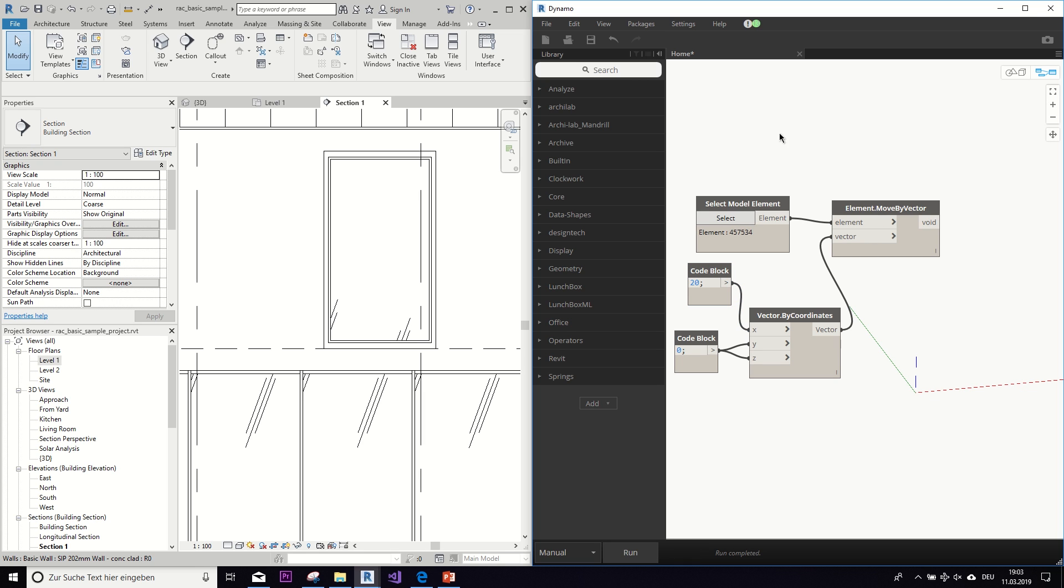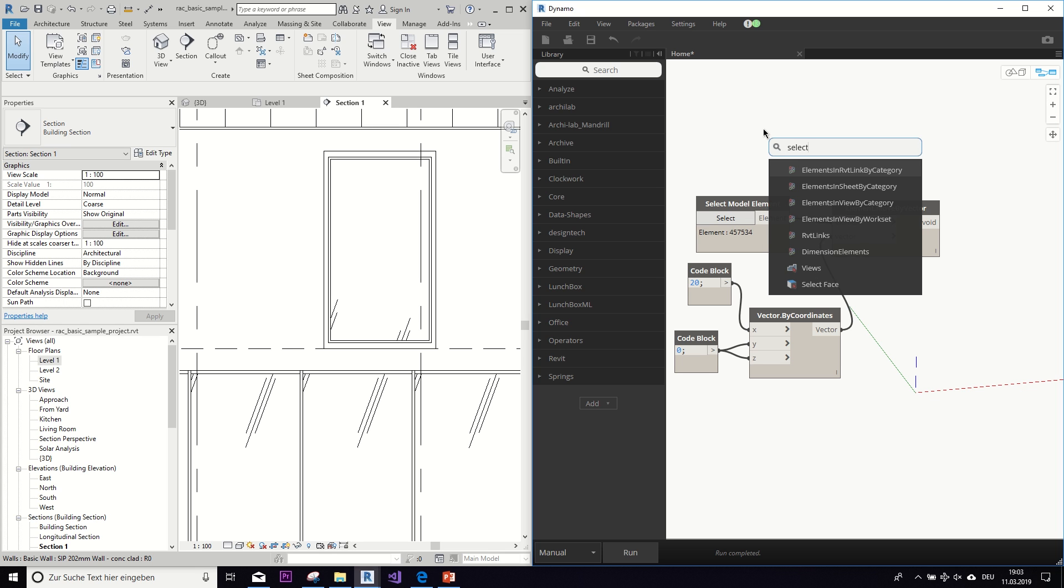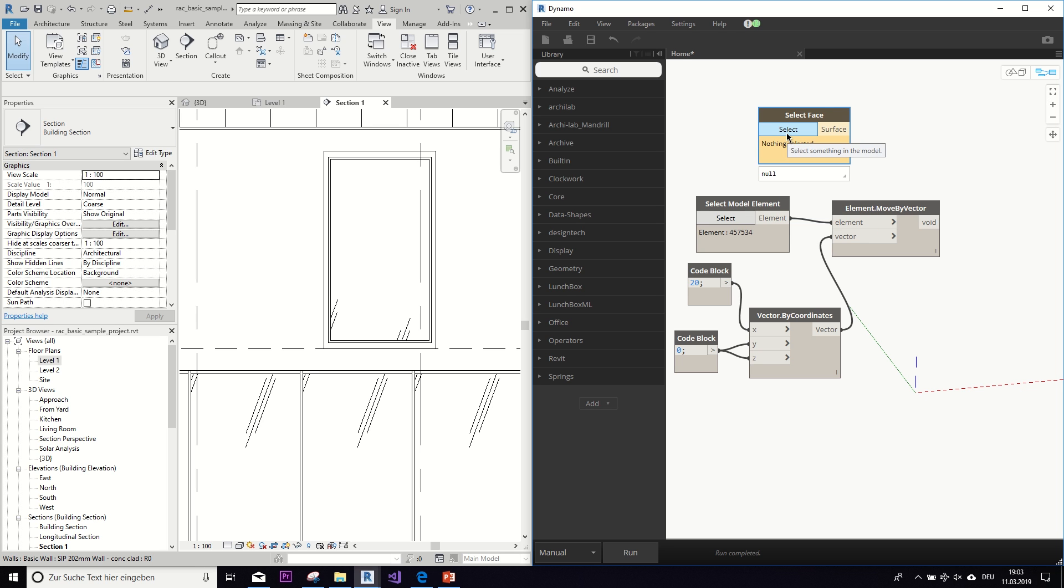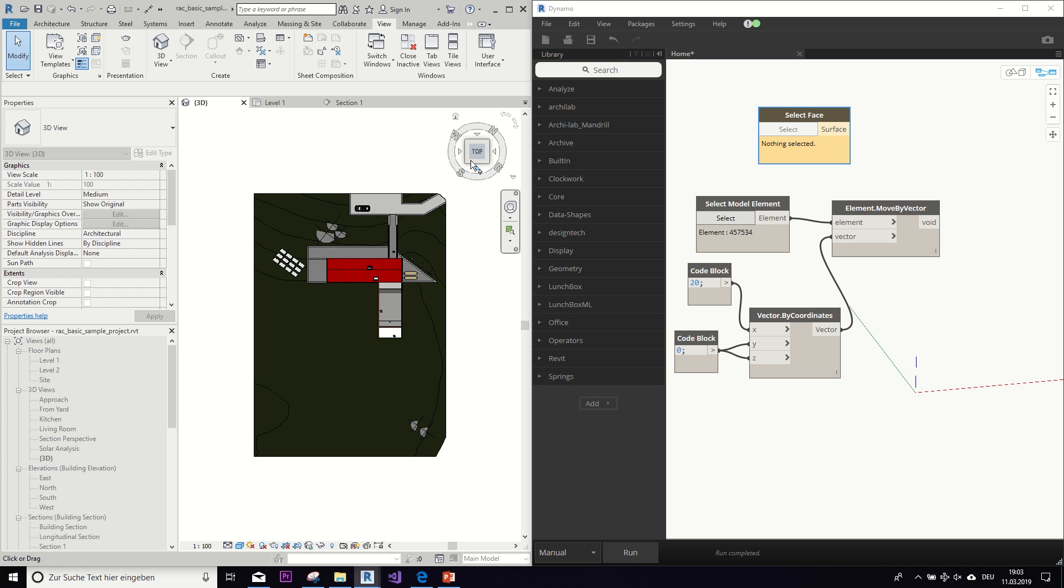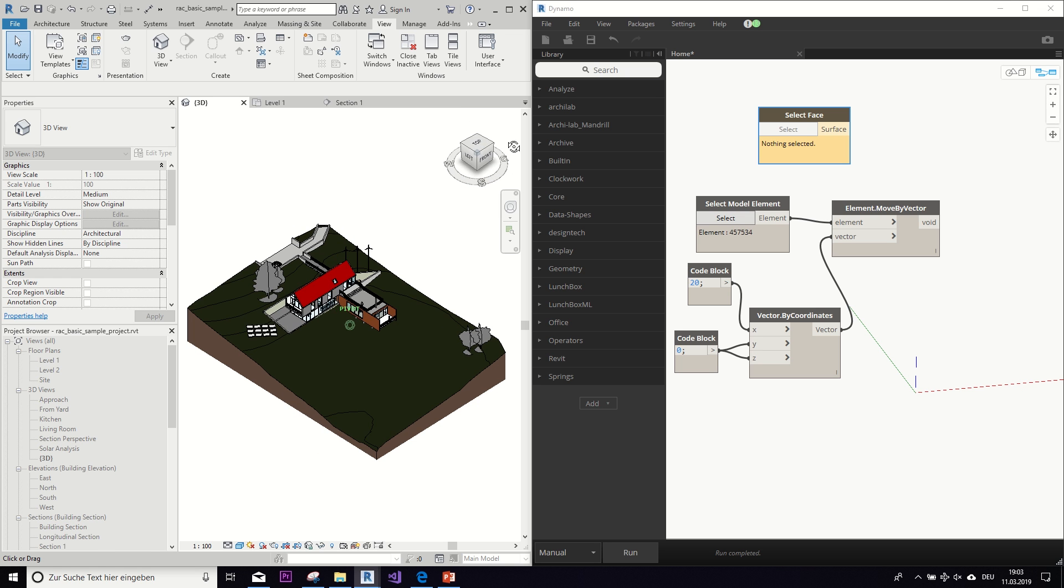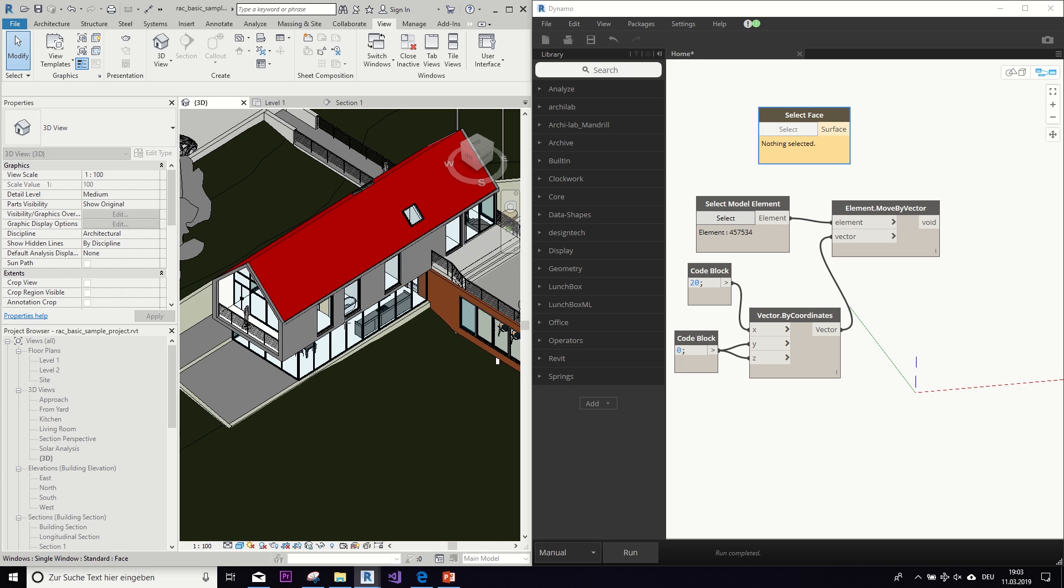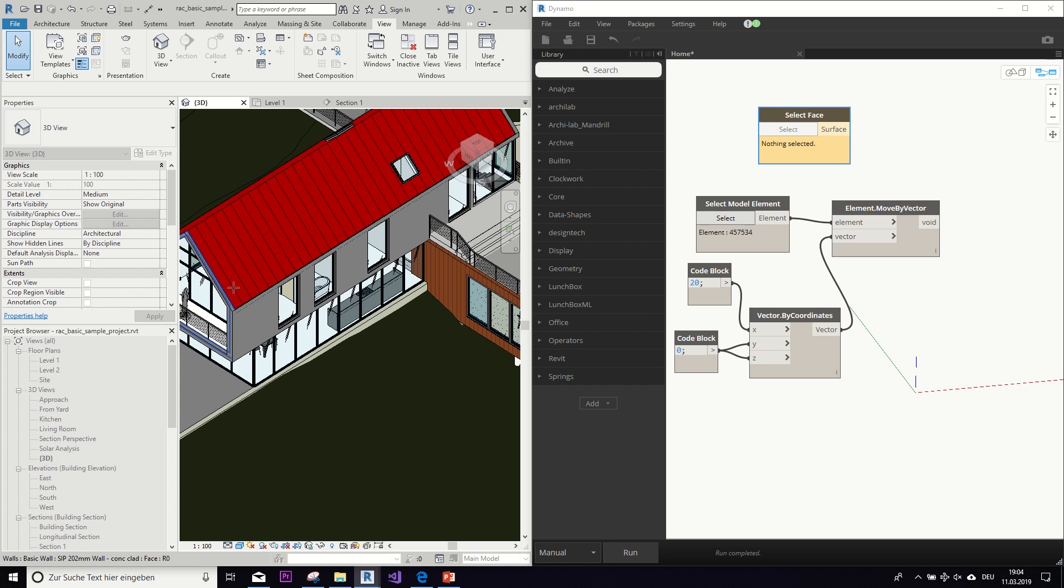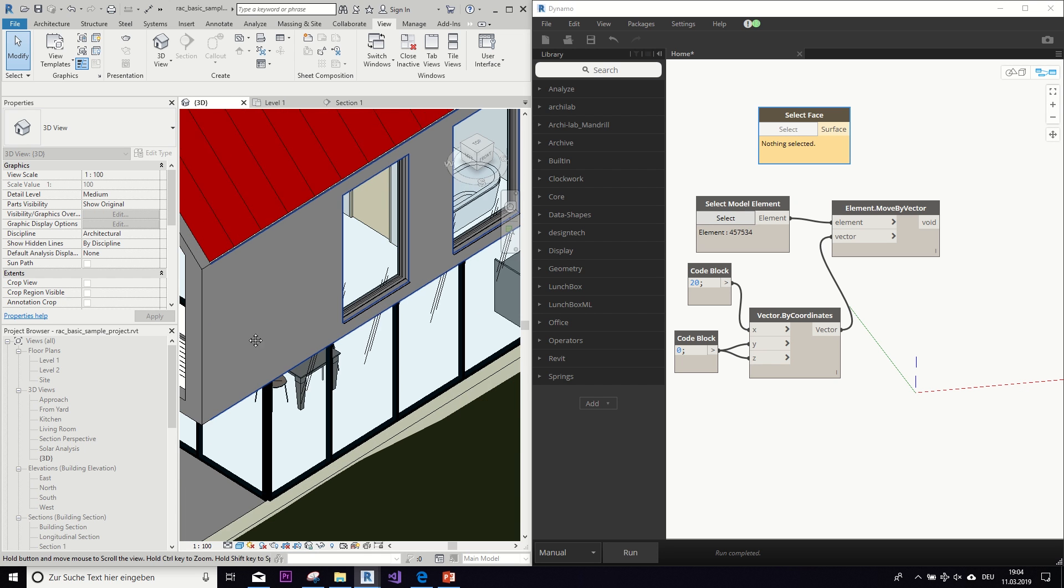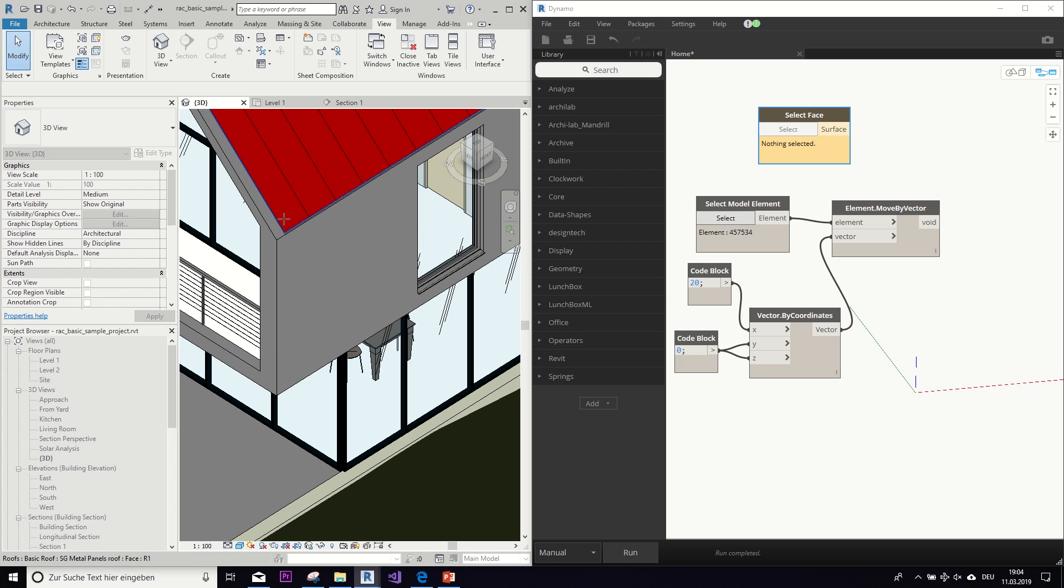Okay, another manual selection tool would, for example, be the select face tool. And if we select something for this and now, for example, go back to the 3D view, we can see that the cursor automatically only picks the faces of an element. So for example, for this wall here I could select this face or this one or this one. So it doesn't select the whole element but only one of the surfaces.